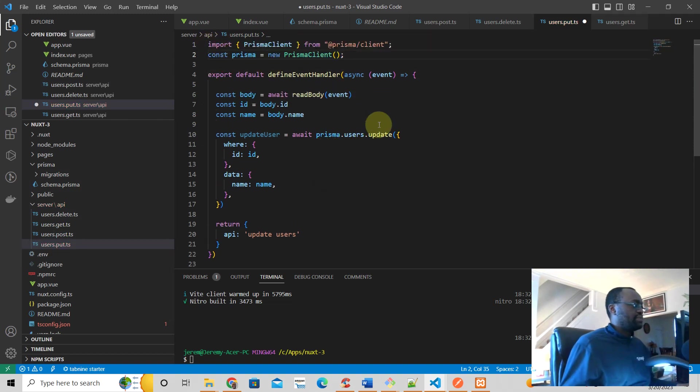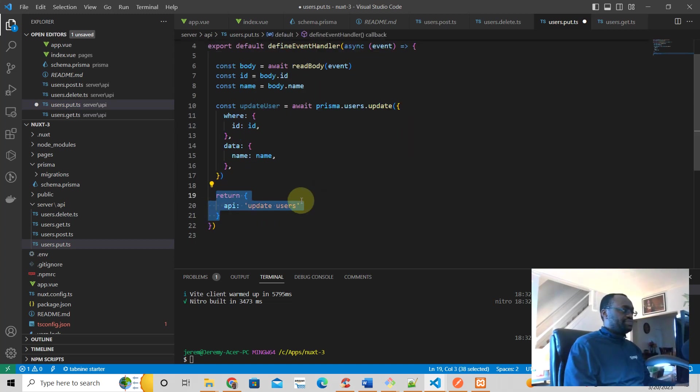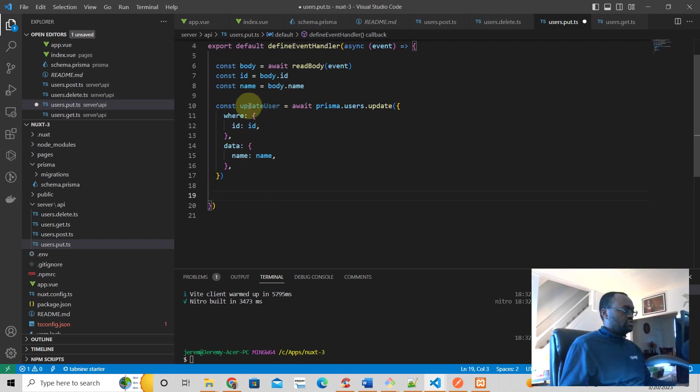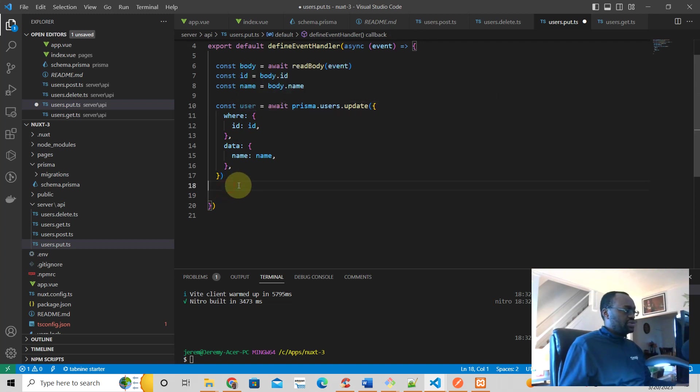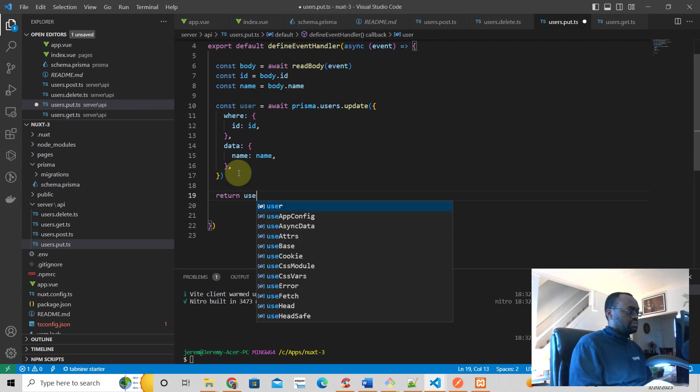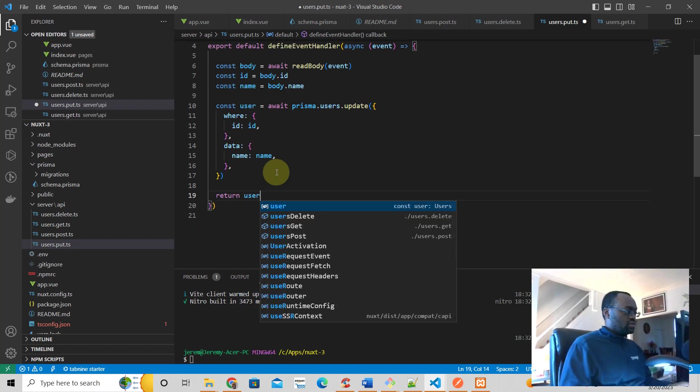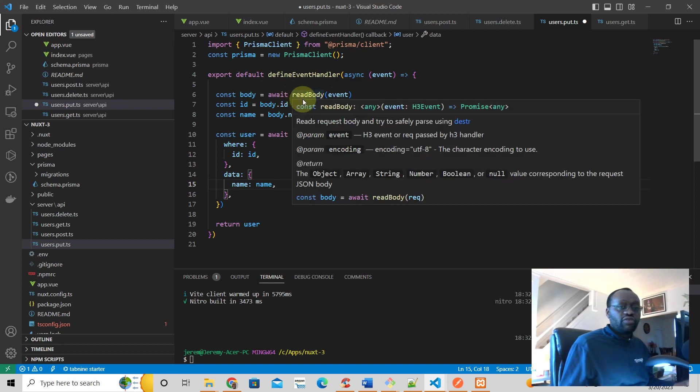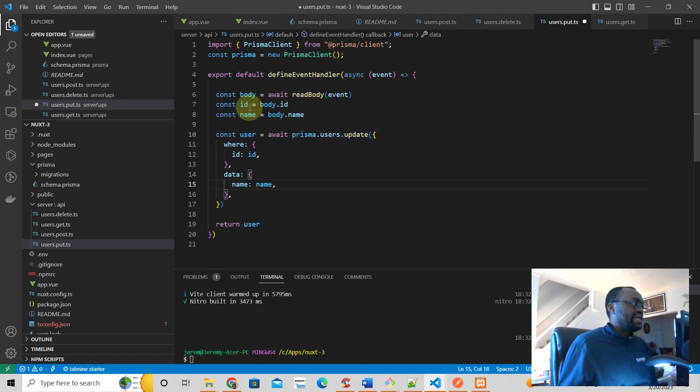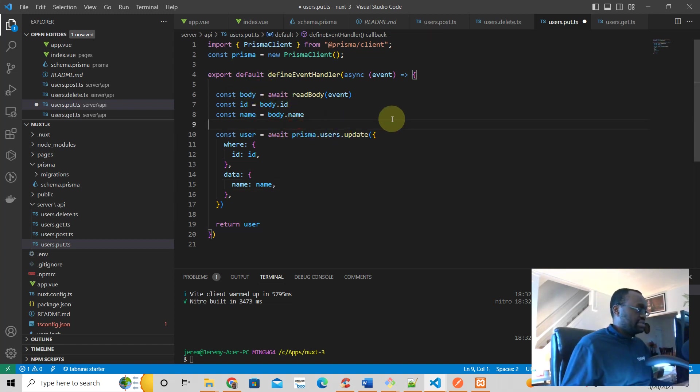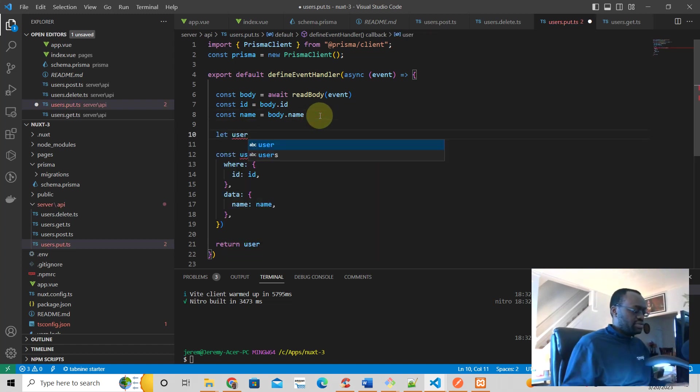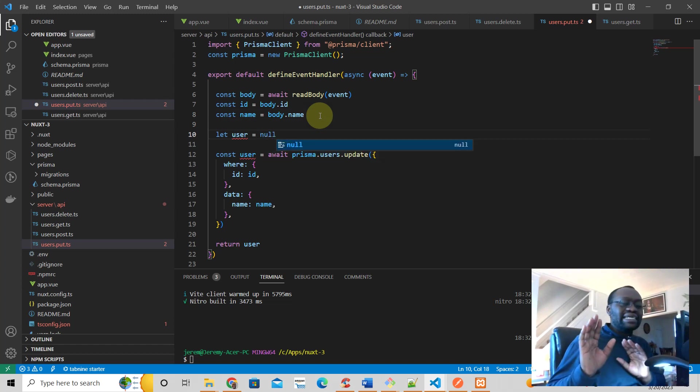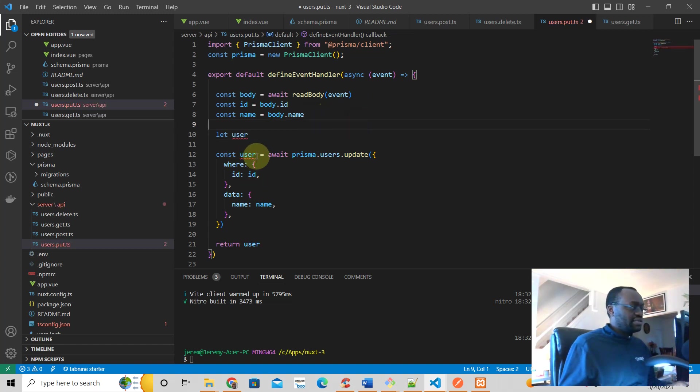We don't want to return this. Let's return this user. What this is saying is we expect from the request body to have an ID and a name. What I should do here is I'm going to just say let user equals null. Really if using TypeScript you don't even need to do this, if you just say let user it will be fine.